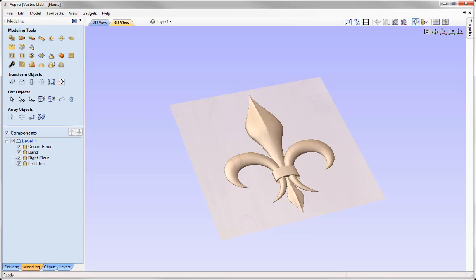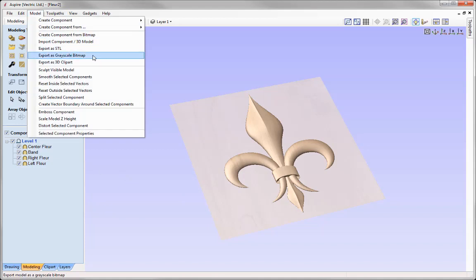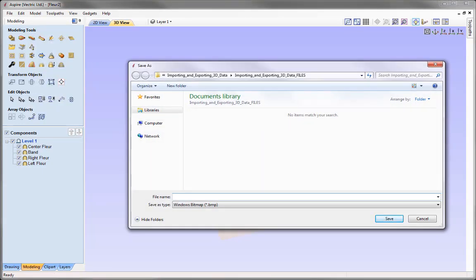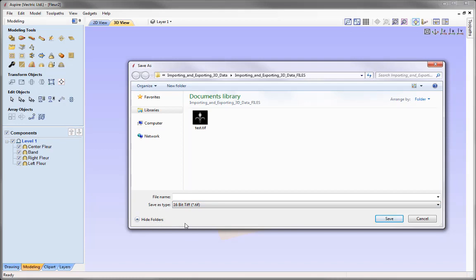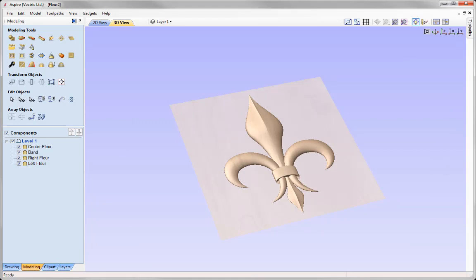Now we're going to look at exporting the model as a 2D image. Whatever the software can see as the composite model is what will be exported. Going to Model and using the Export as Grayscale Bitmap option, selecting the 16-bit TIFF file type exports the model into 65,000 levels of grey. Give it a name and save — you'll have a 2D representation of the 3D model where transparent areas and the modeling plane will be black and anything with height will be white. That completes this tutorial on importing and exporting 3D data. You can access all the files used in the importing and exporting 3D data folder. Thank you for watching.